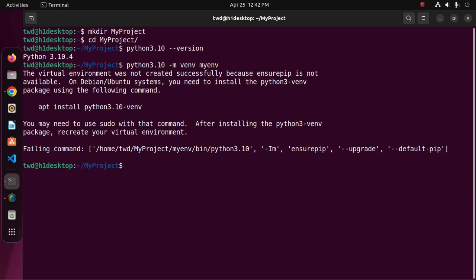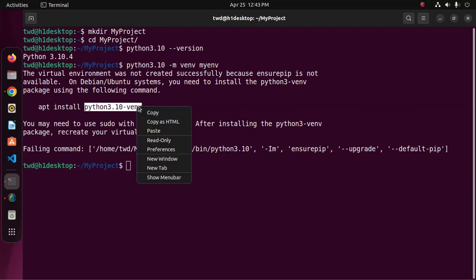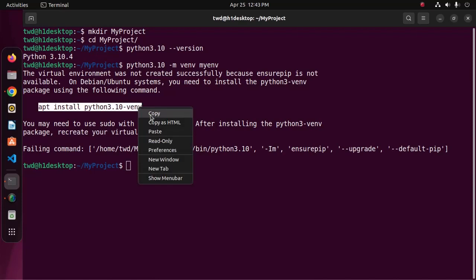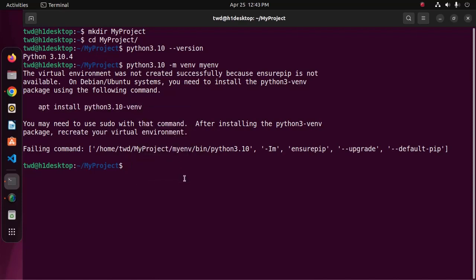If you get this error 'virtual environment was not created successfully because ensure pip is not available', then install this package with this command. You must use sudo privilege.